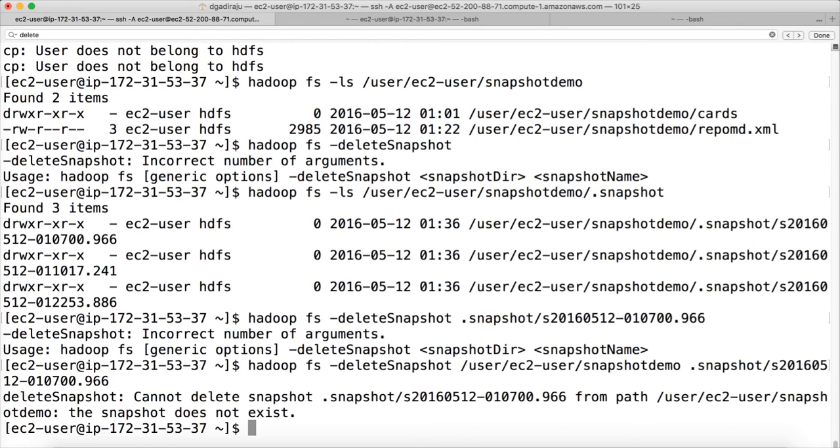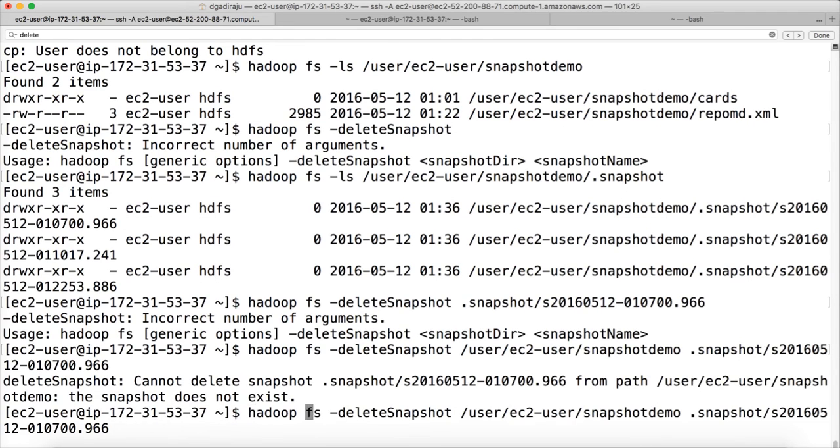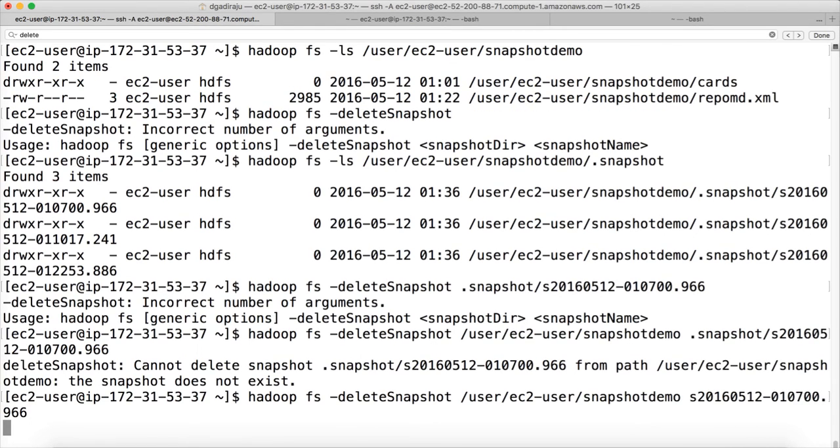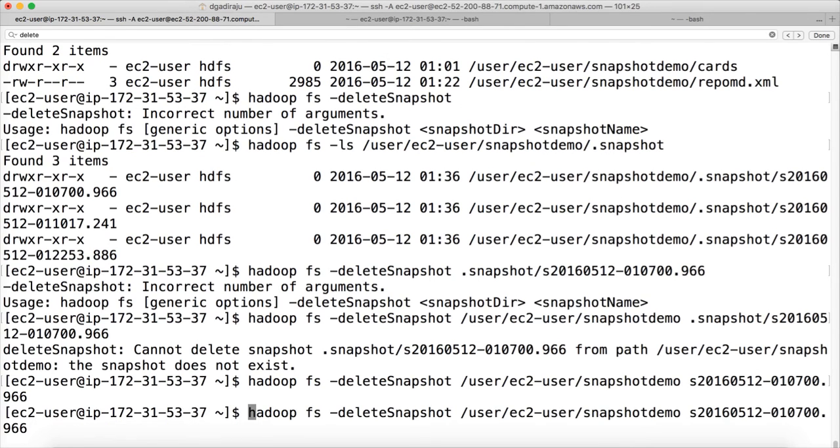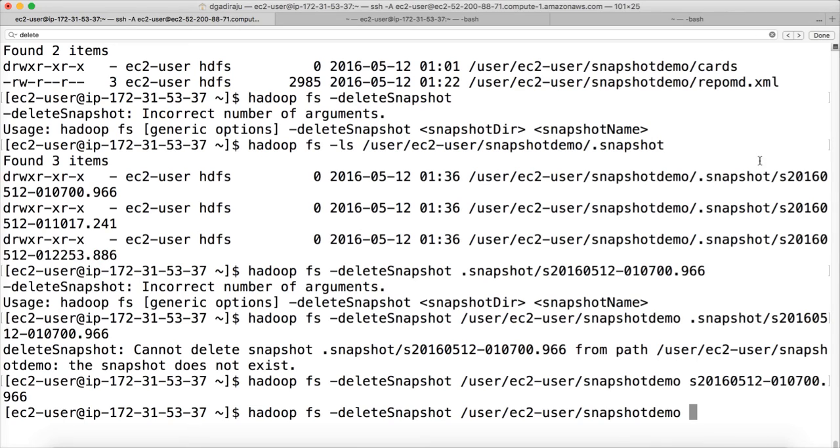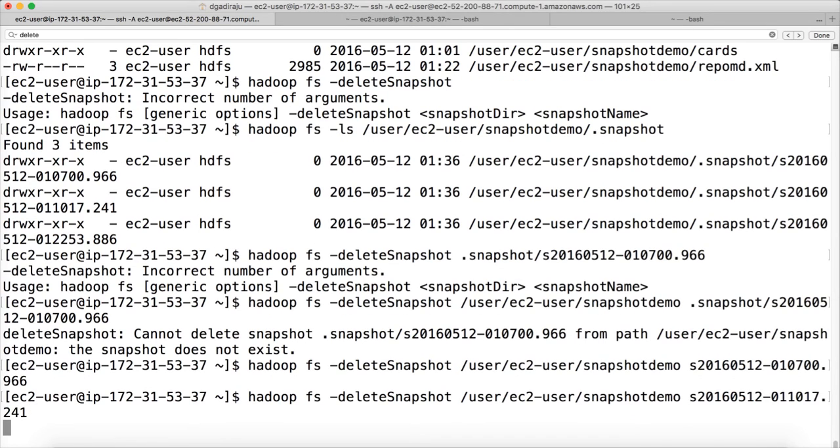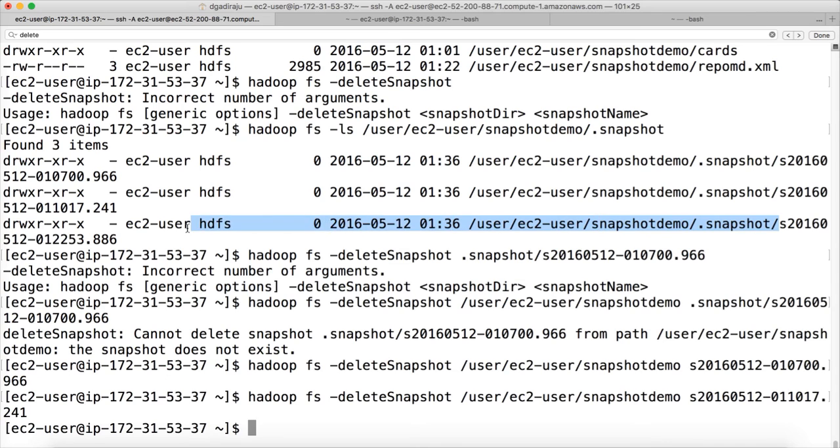It says snapshot does not exist. Probably I don't need to give this one. Yes, similarly we can delete other snapshots. And the final one, I am deleting the last one also, or latest one also.